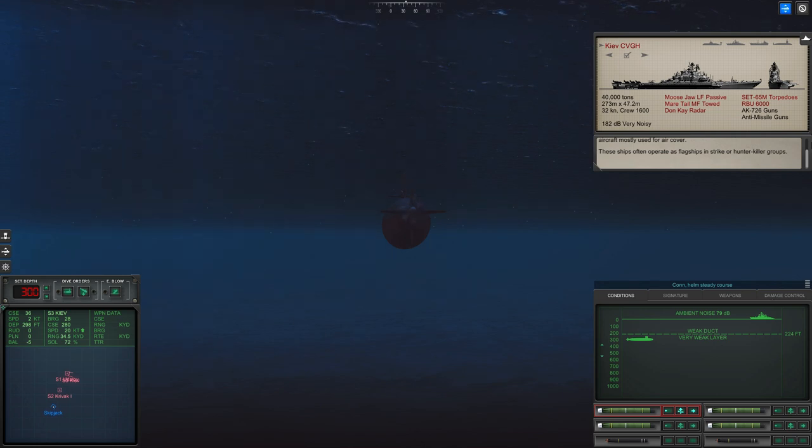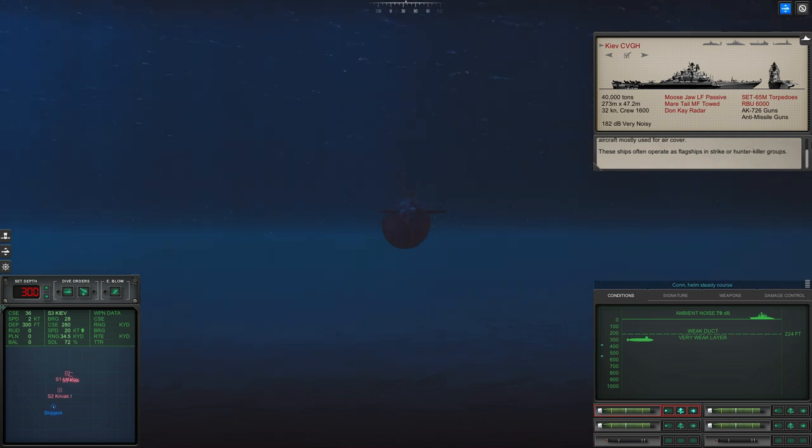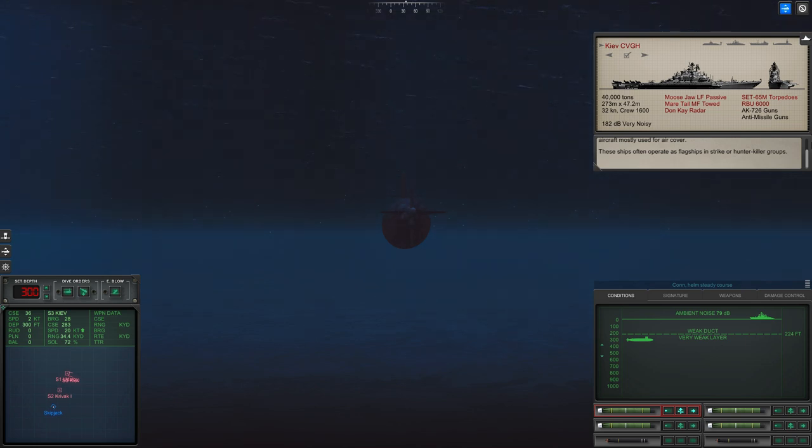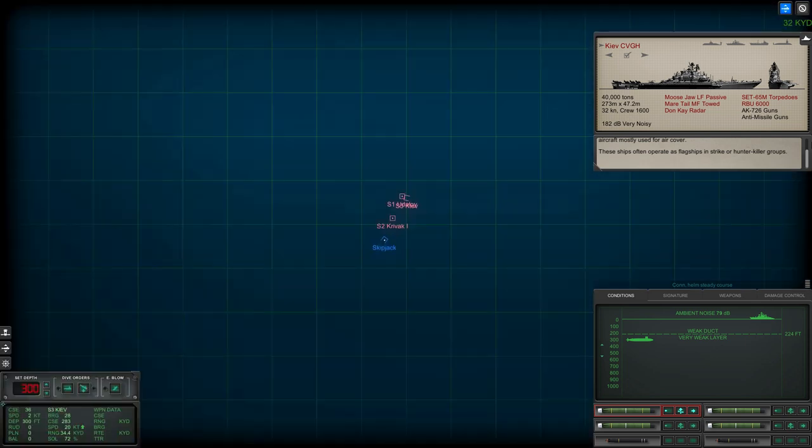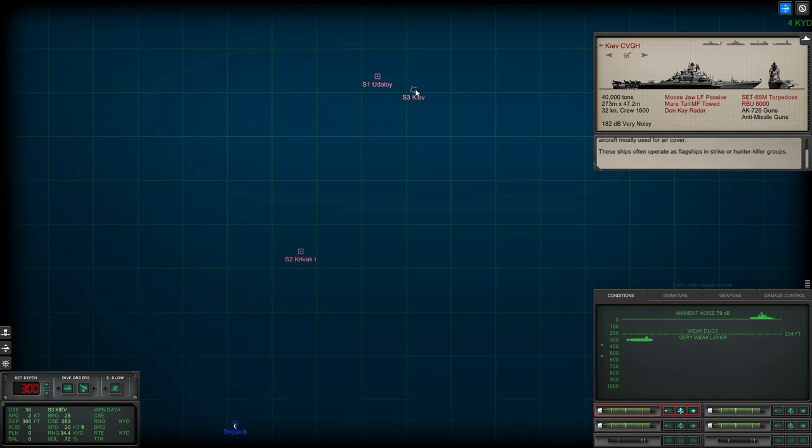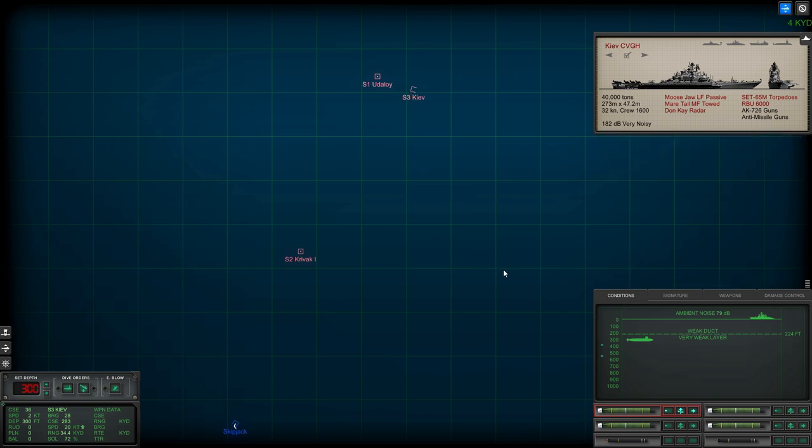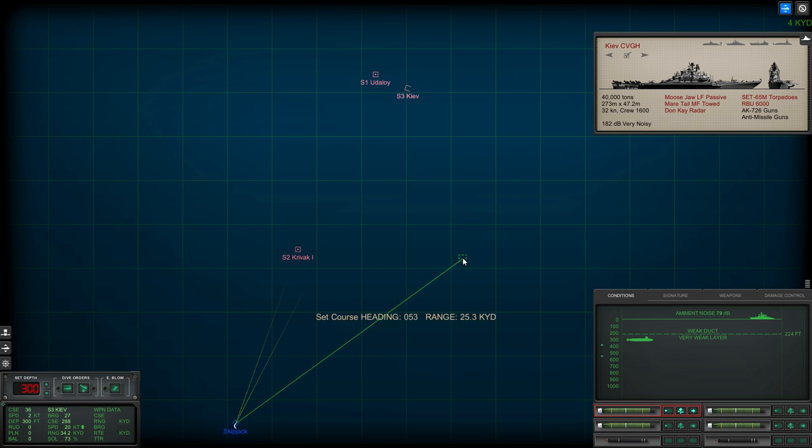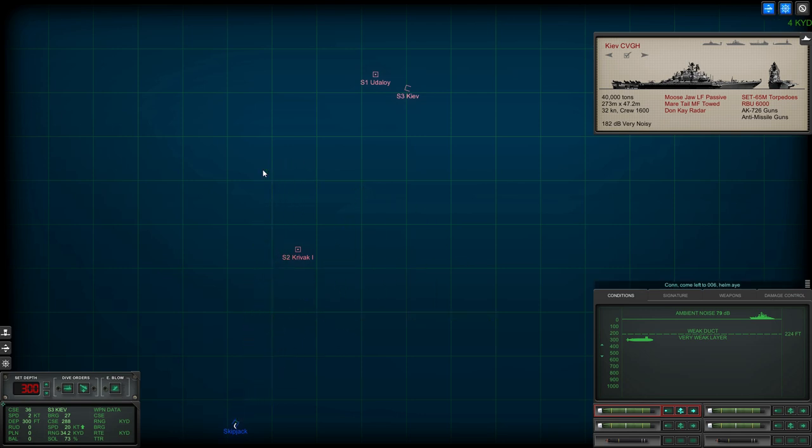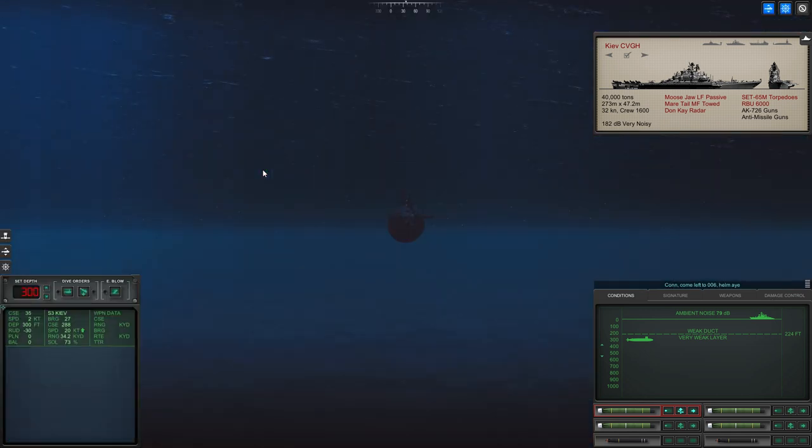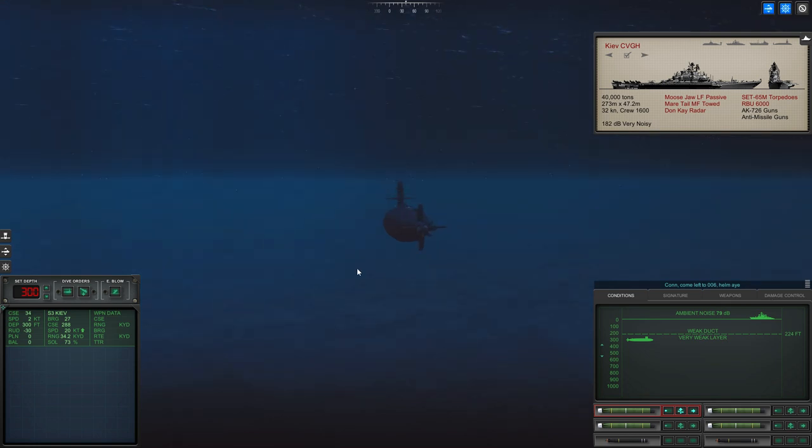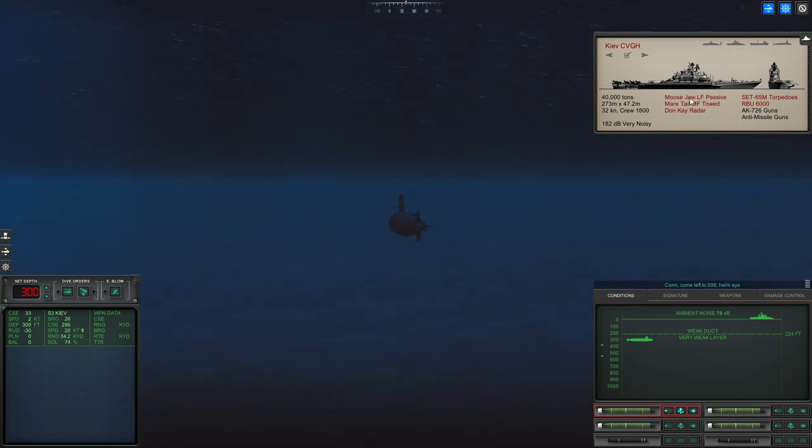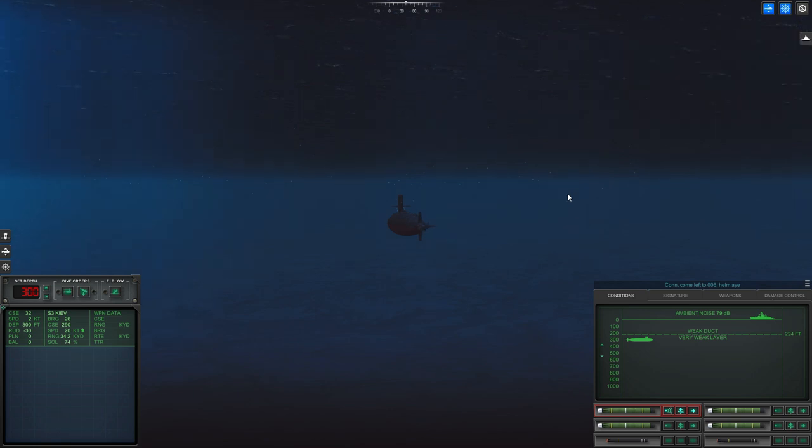72% on the Kiev. Where possible I do like to get a maximum solution of 95% before opening up on my targets. Reason being just because you've got accurate position 2000, and you know they are definitely exactly where they're being shown on the TMA screen.